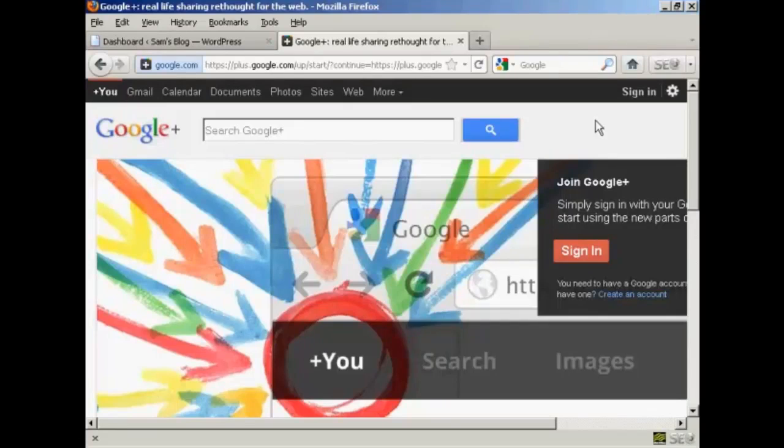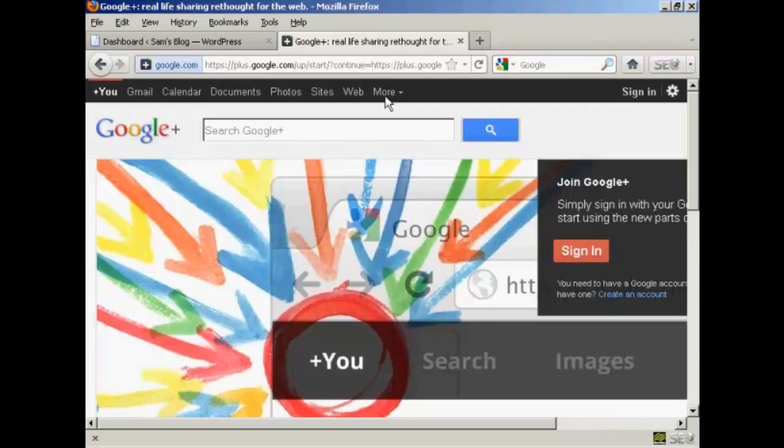Google Plus is Google's social networking site, and using it is a great way to drive traffic to your blog. I'm going to show you how you can do it in this video.